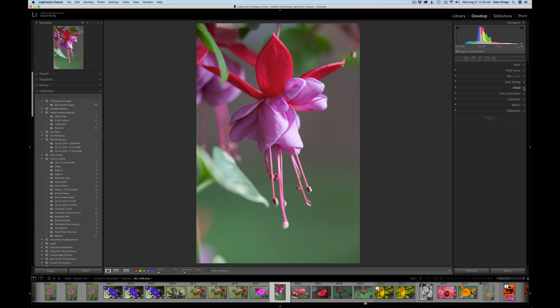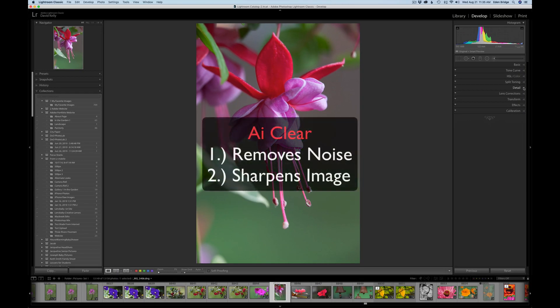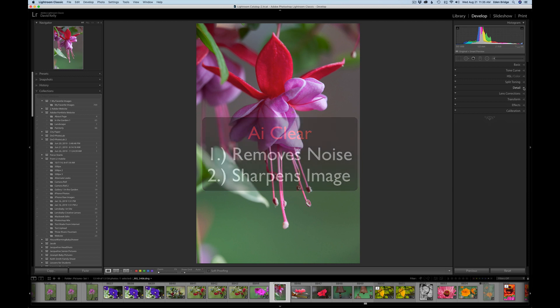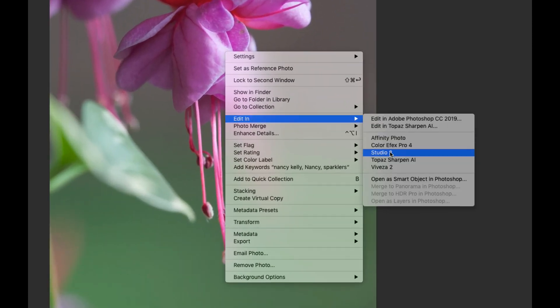When you go into Topaz Studio 2, the first thing you're going to do is run the fantastic filter called AI Clear. We'll do that first and then get into the basic adjustments. So let's right-click the image, go to Edit In, and find Studio 2.